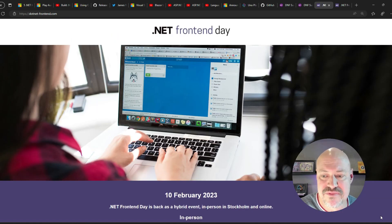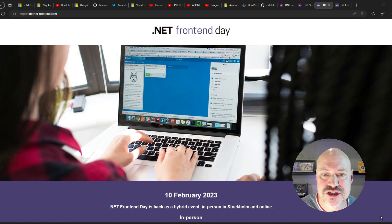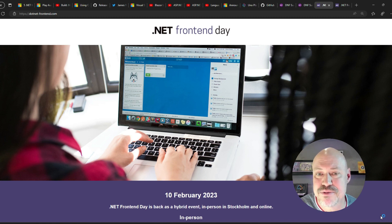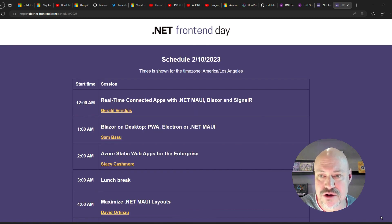Lots of great events coming up. One I'm paying attention to is .NET Front End Day. It's a hybrid event being streamed from Stockholm.